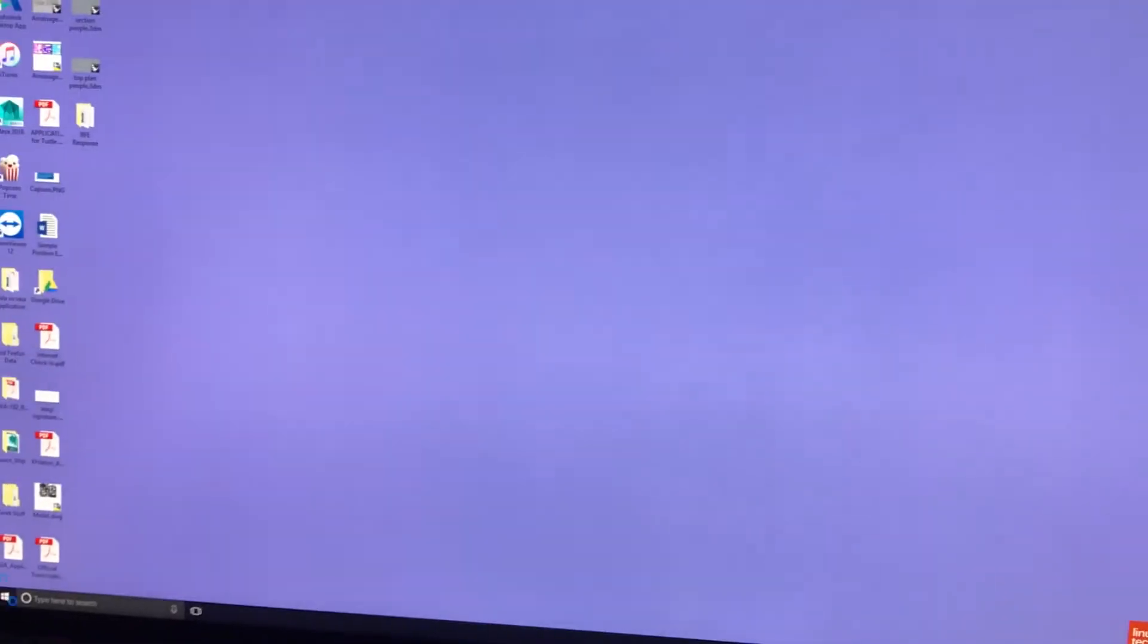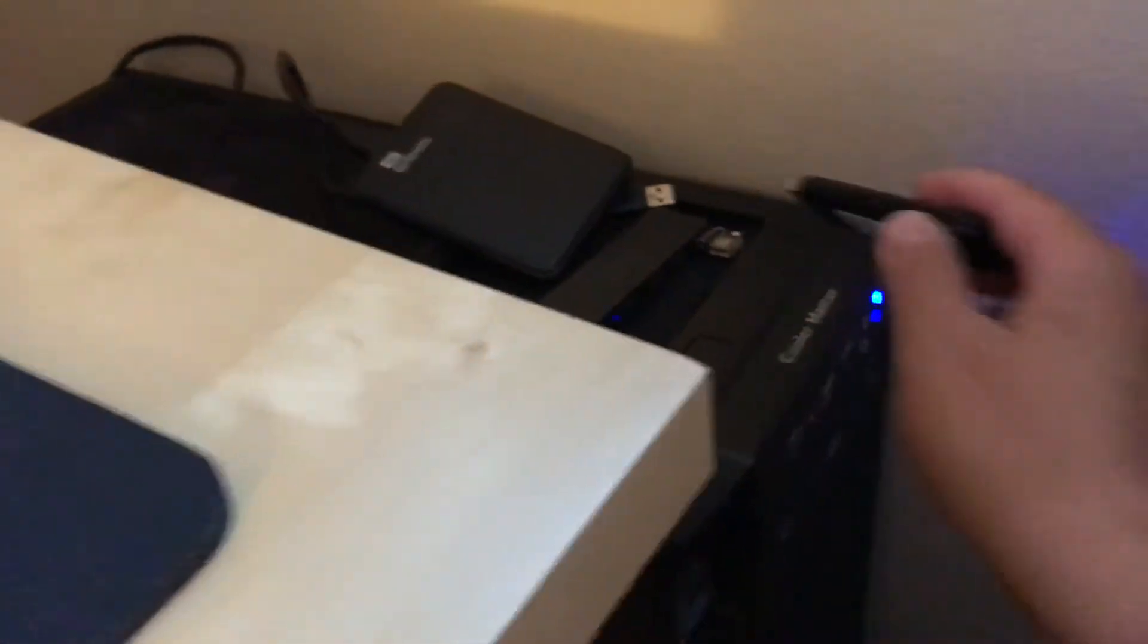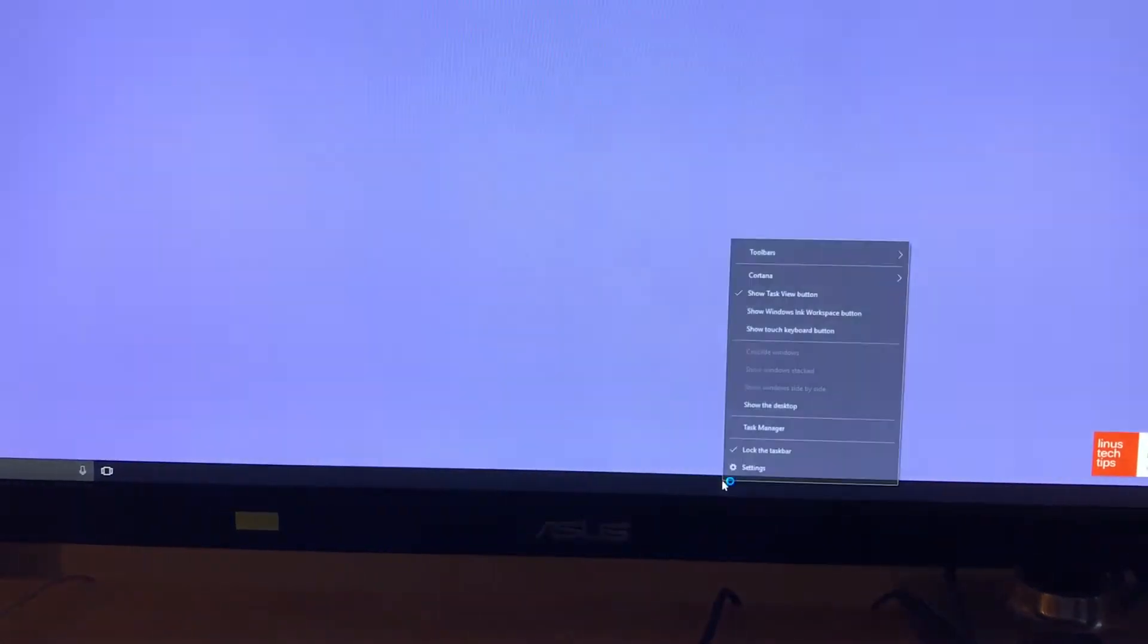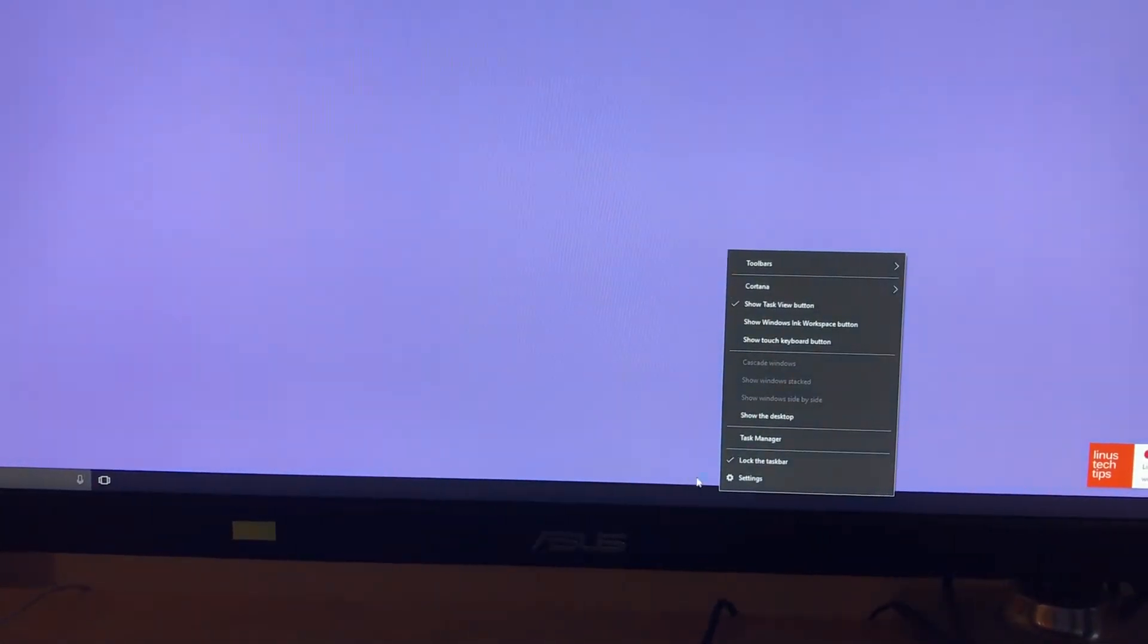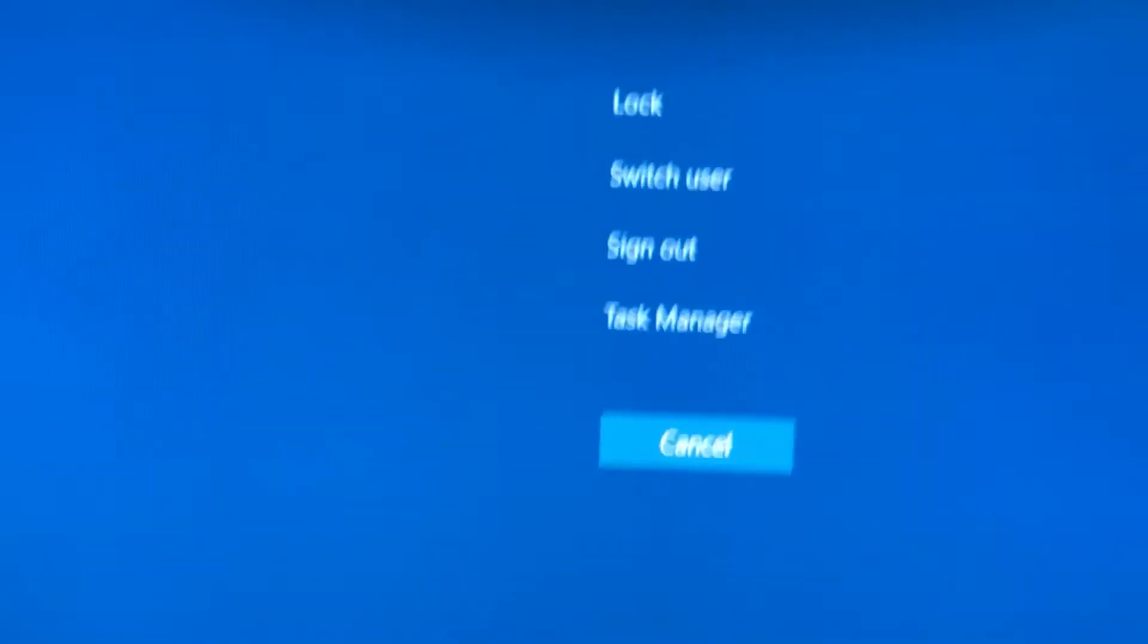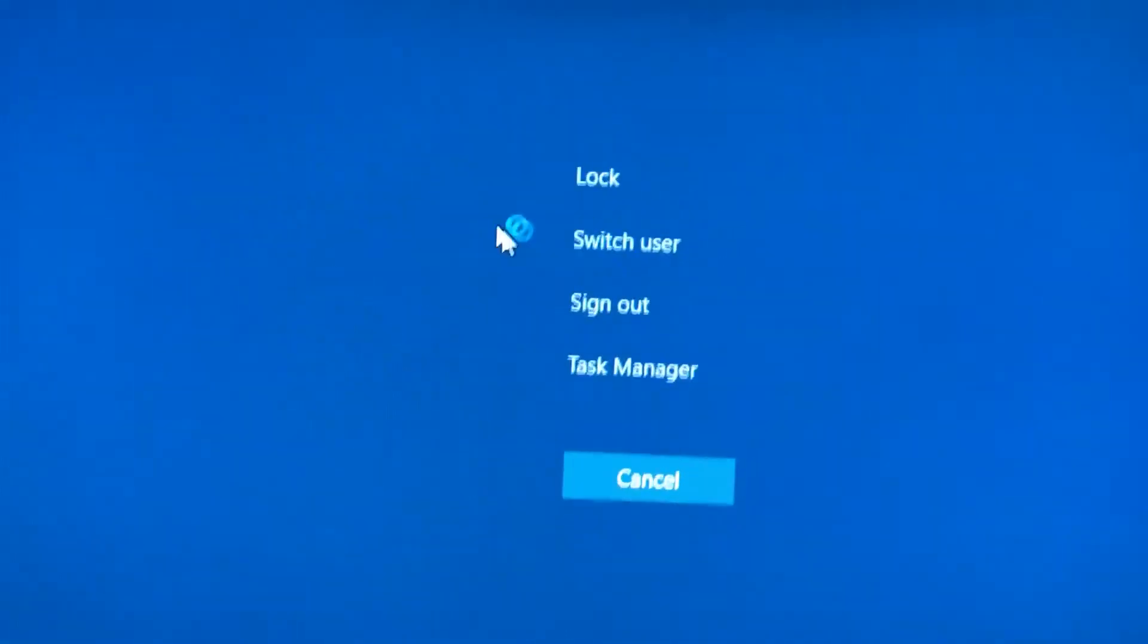So what I usually do so I can use my computer again is I unplug my internet. Right, it's gonna still be flashing, but what I do is I basically sign out. One second.